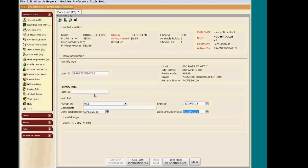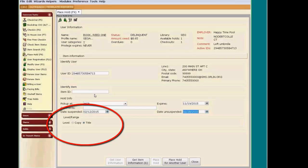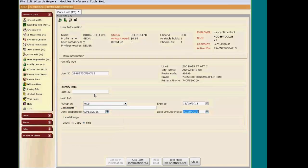The next section is very important, the level or range of the hold. It defaults to the title-level hold. This means that your patron will take any copy attached to this title. We recommend that you leave the hold as a title-level hold. Your patron will receive the first available copy.